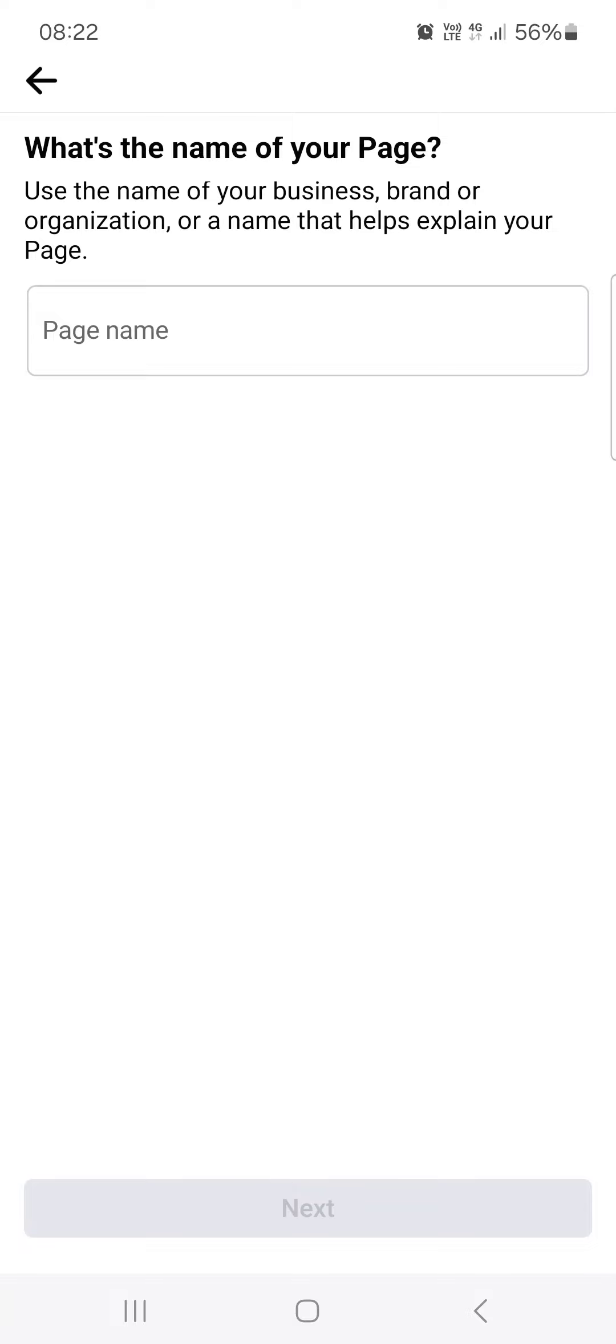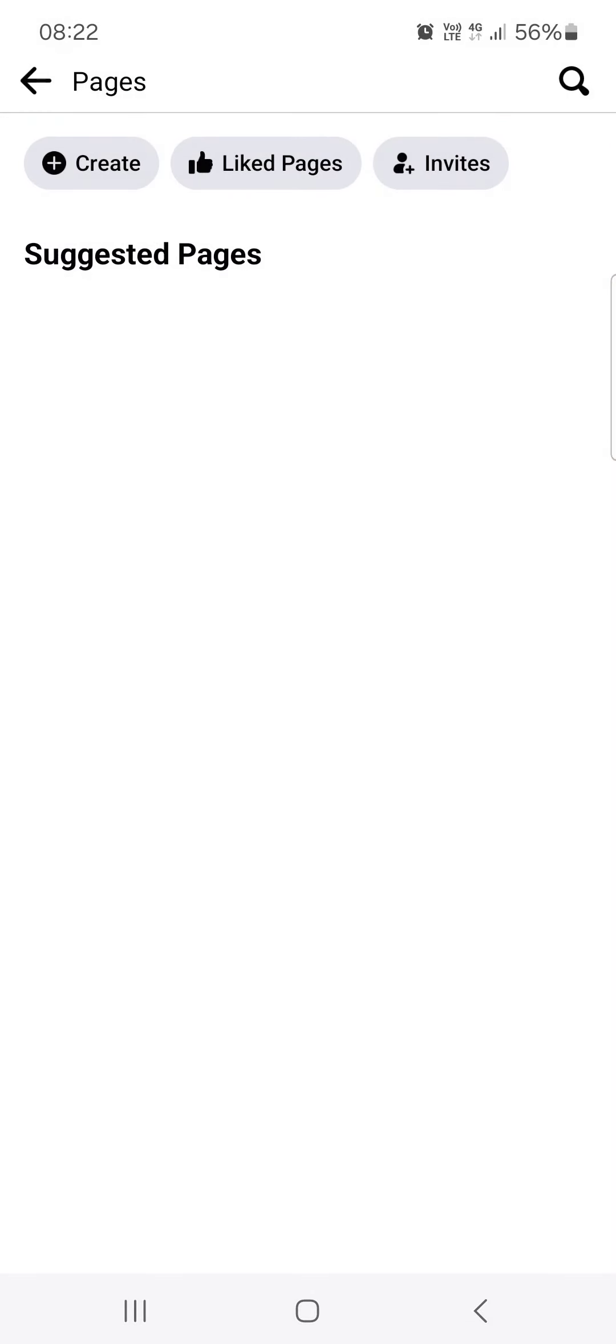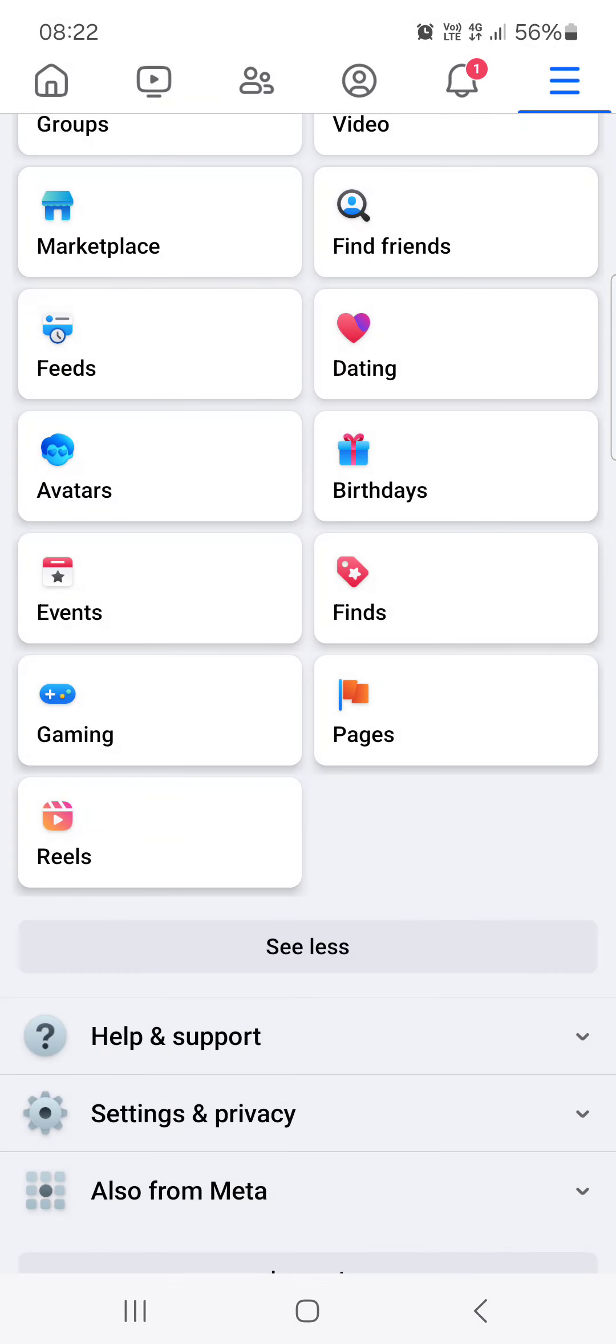And fill out any extra things that the app is asking for. So yeah, that's pretty much it for this video. Hope it was helpful for you guys and I'll see you in the next one.